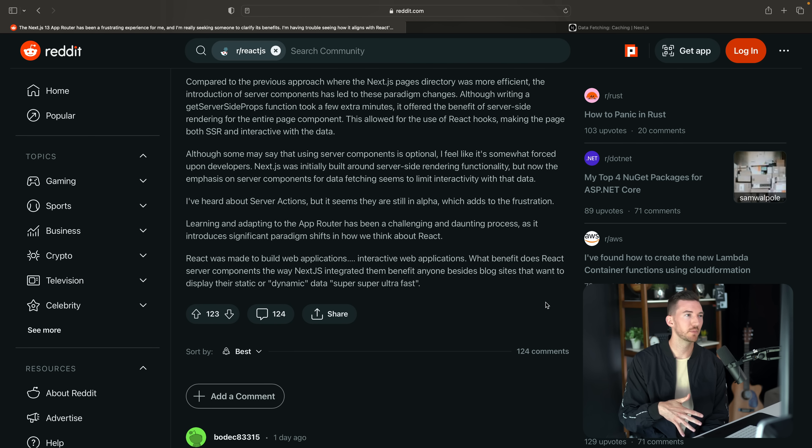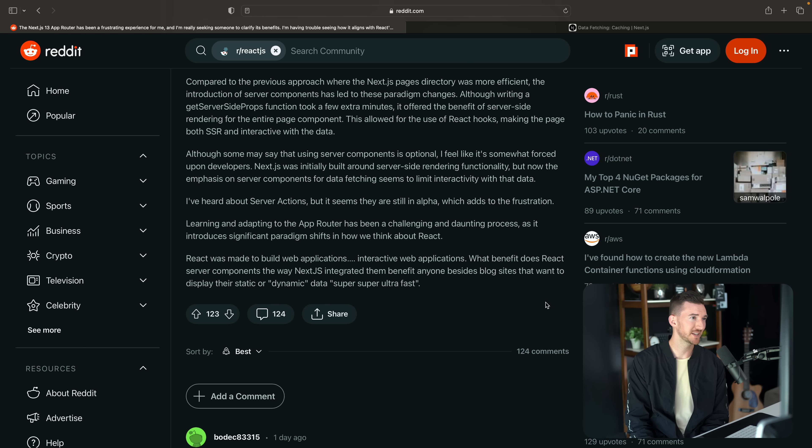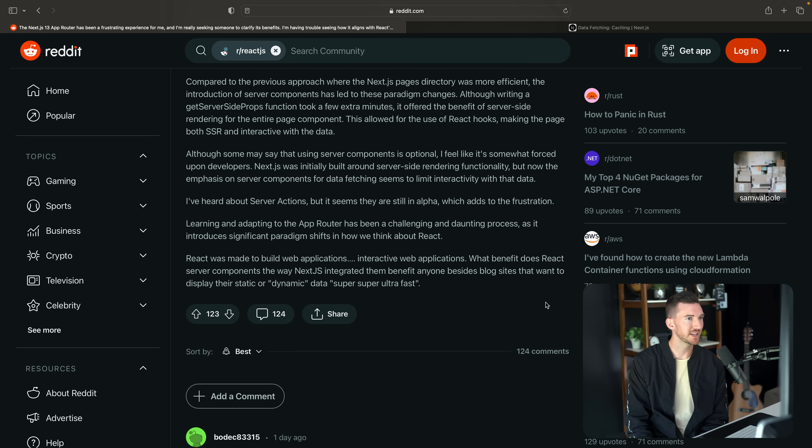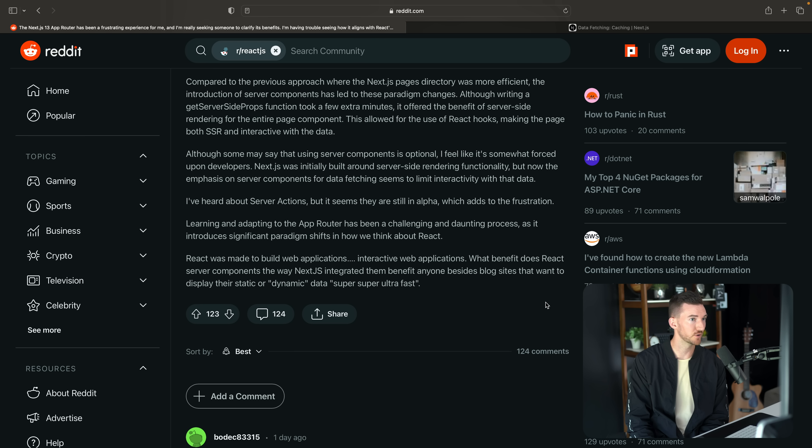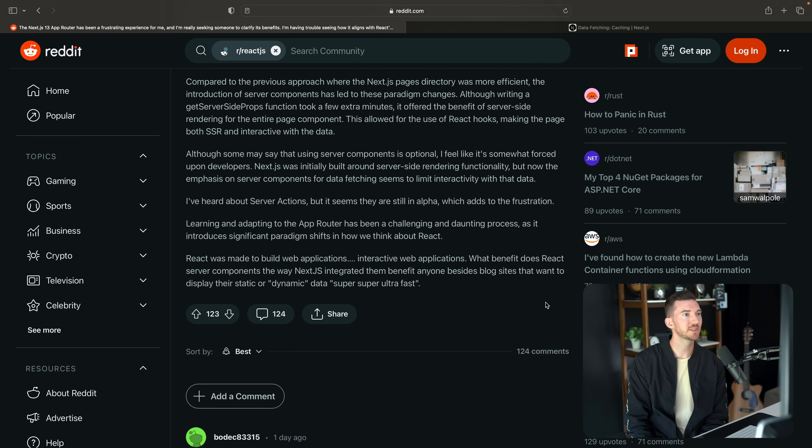Continuing on with the post, they say, although some may say that using server components is optional, I feel like it's somewhat forced upon developers. Next.js was initially built around server-side rendering functionality, but now the emphasis on server components for data fetching seems to limit interactivity with that data.